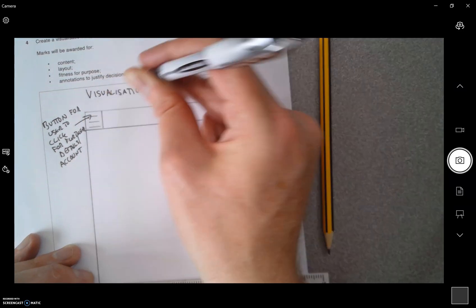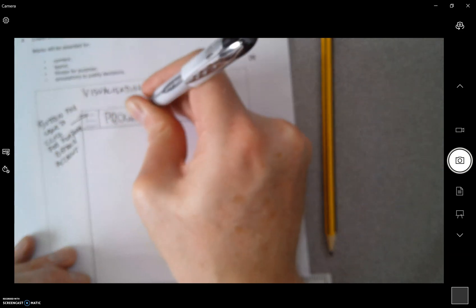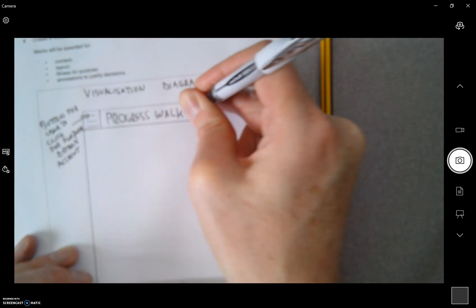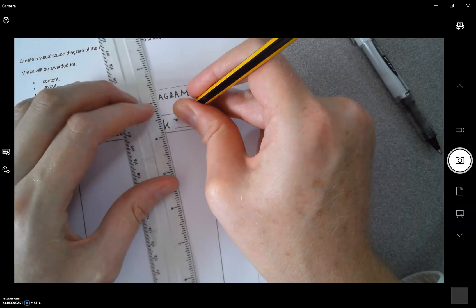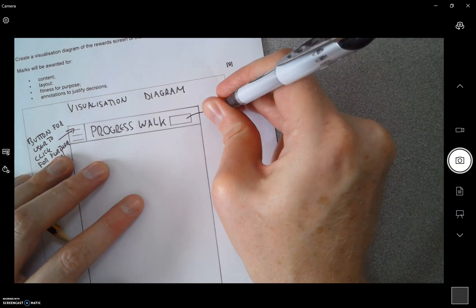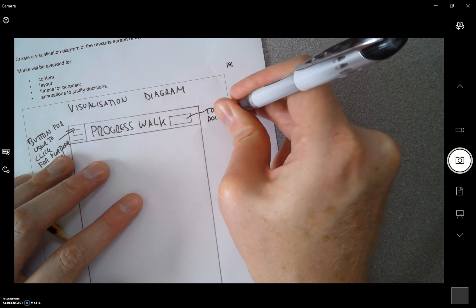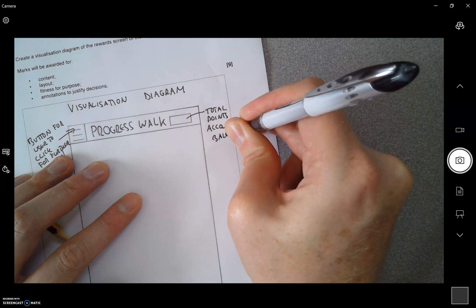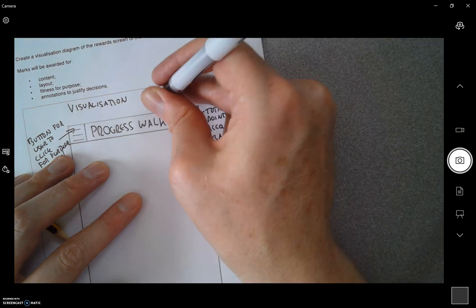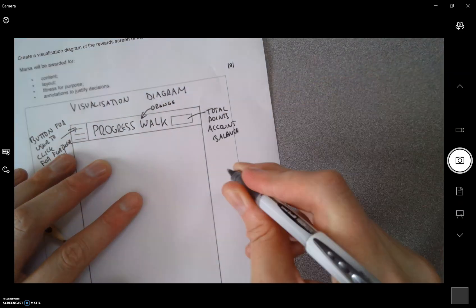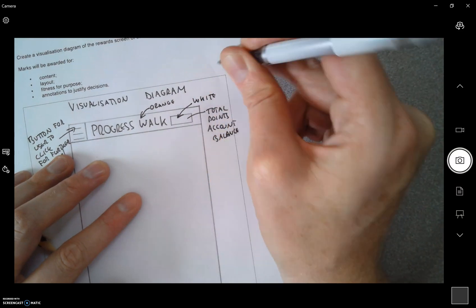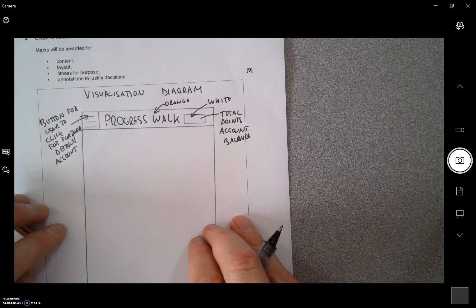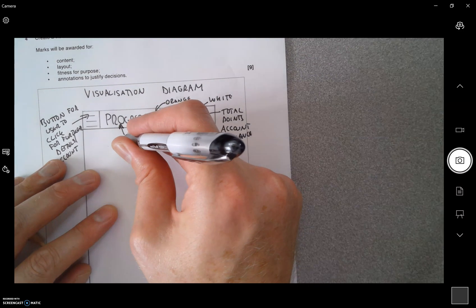Now I'm going to write the title up there, Progress Walk. And what I want on this right-hand side is a little space for the account balance. So that's going to be total points account balance. That's going to be orange, so I'm spelling out the colors here. I'm going to have that orange. This is going to be white. I don't think you can put too much detail on this. I'm really spelling everything out and nothing is left to chance or assumptions.